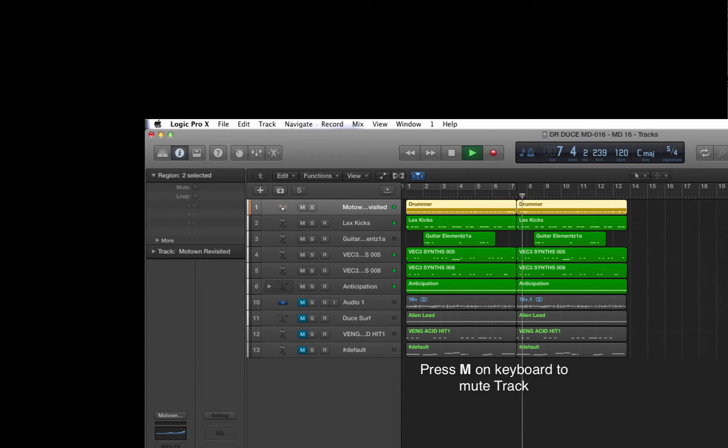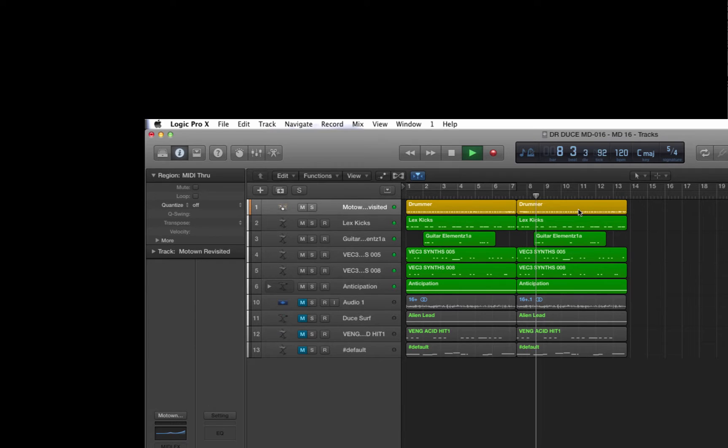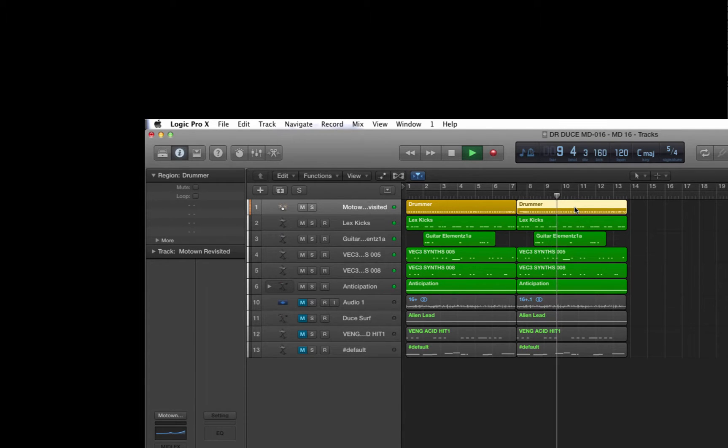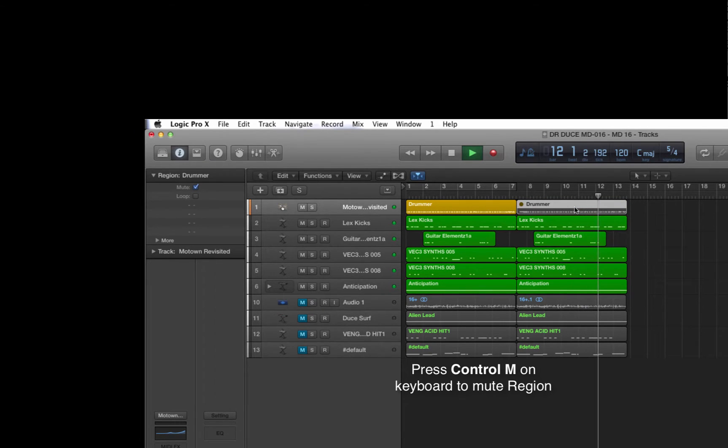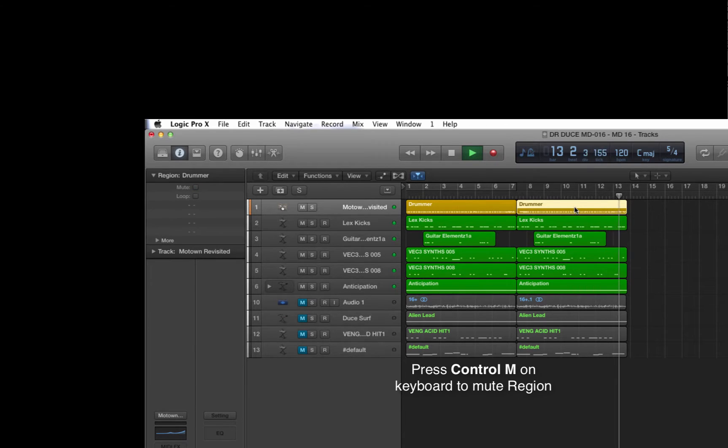Let's say for example we just wanted to mute a single region, this end region here on the drummer track. This time it's CTRL-M. Here we go. Muted, CTRL-M, unmuted.